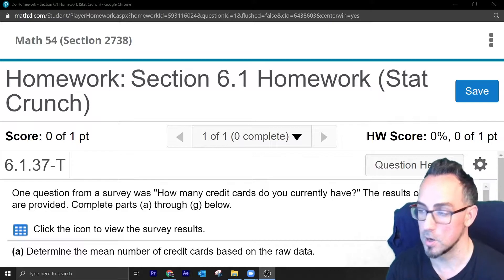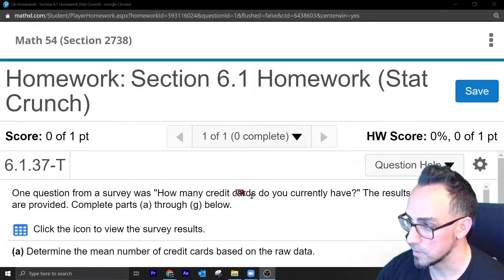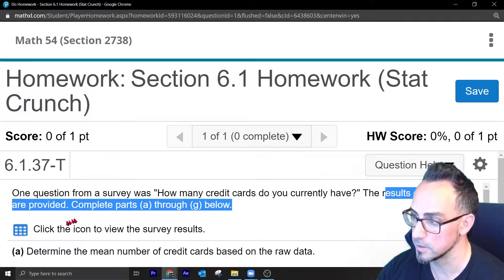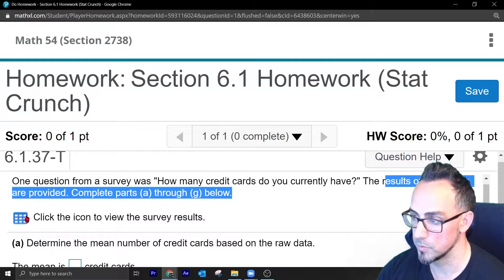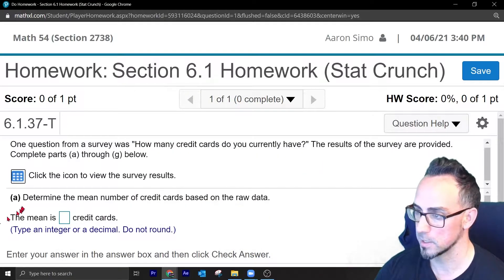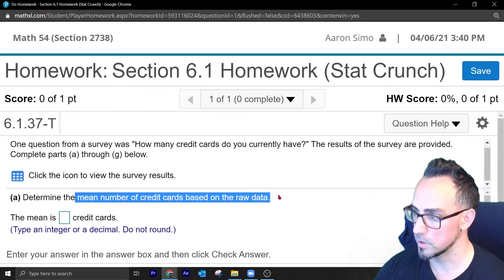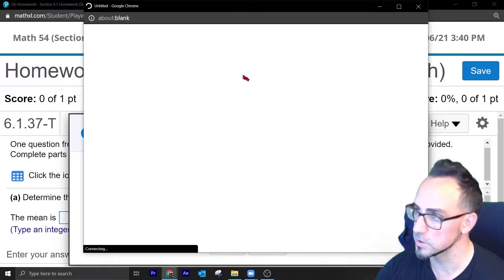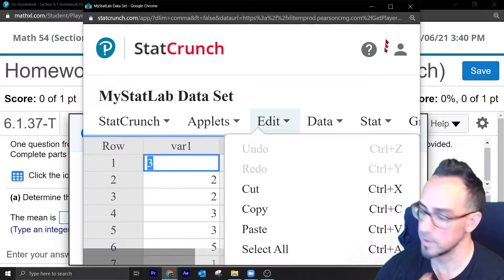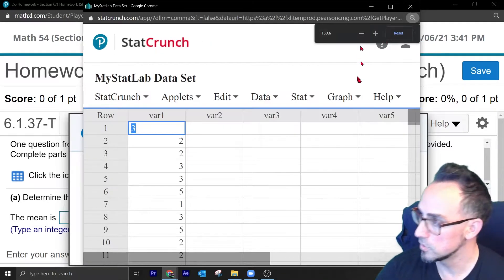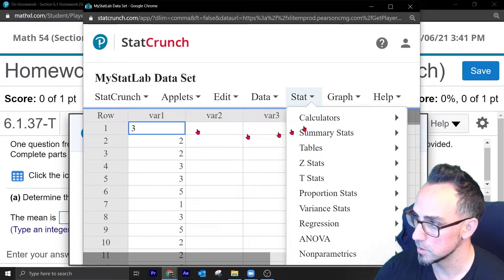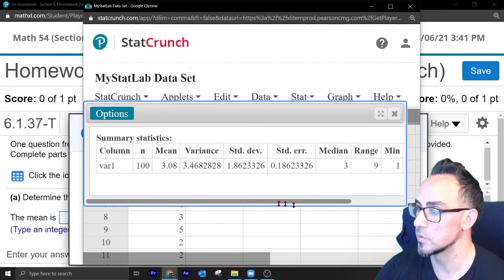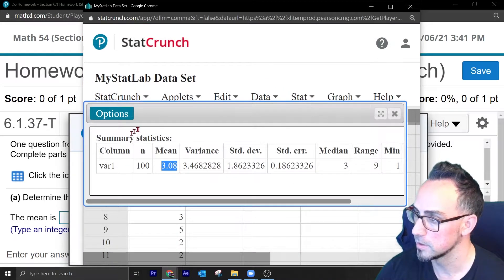I'm going to show you guys how to do this question — it's a hard one. It's talking about credit cards: how many credit cards do you have? The results of the survey are provided. It says determine the mean number of credit cards. You open StatCrunch and to find the mean you go to Stat, Summary Stats, Column, pick the first one, and press Compute. The mean is 3.08.